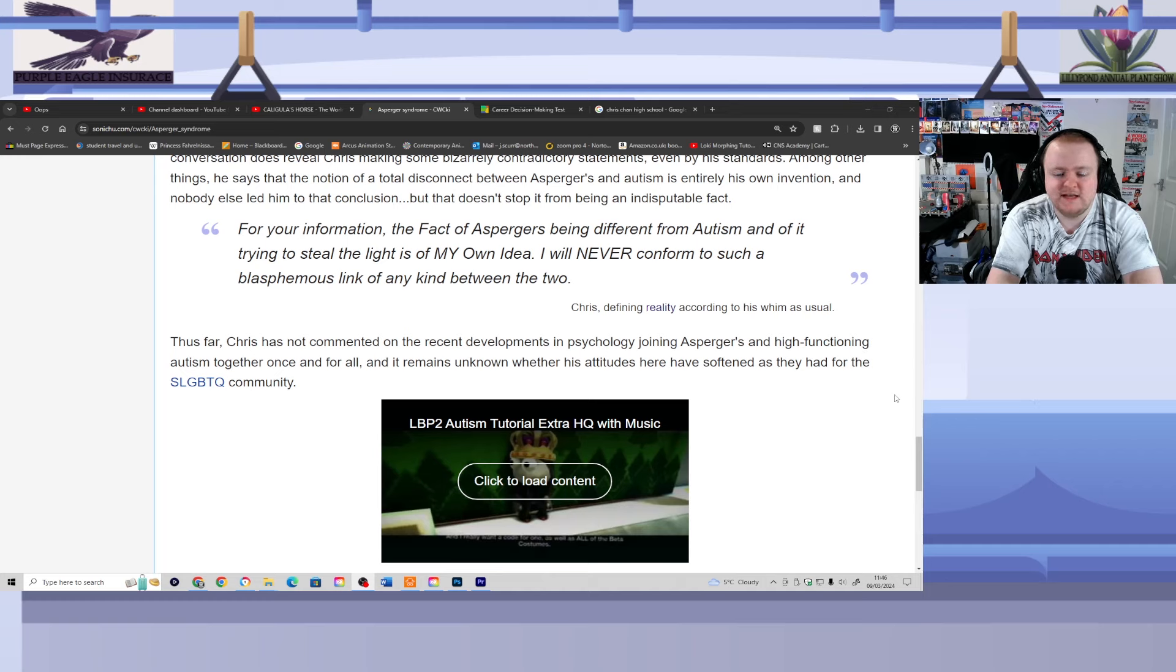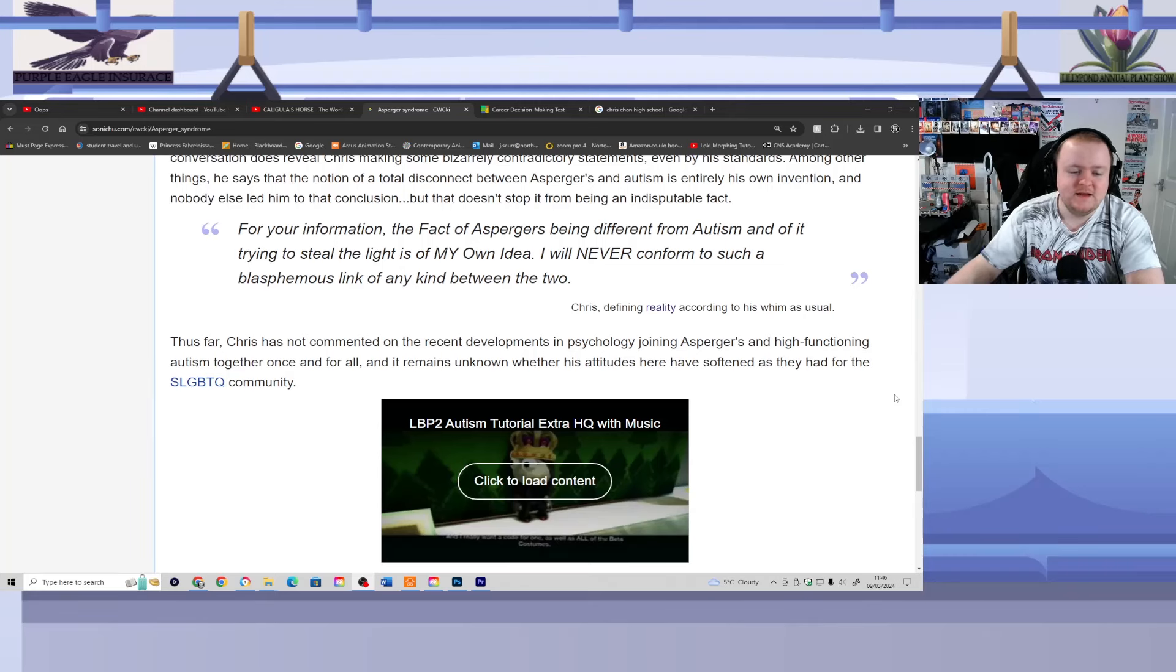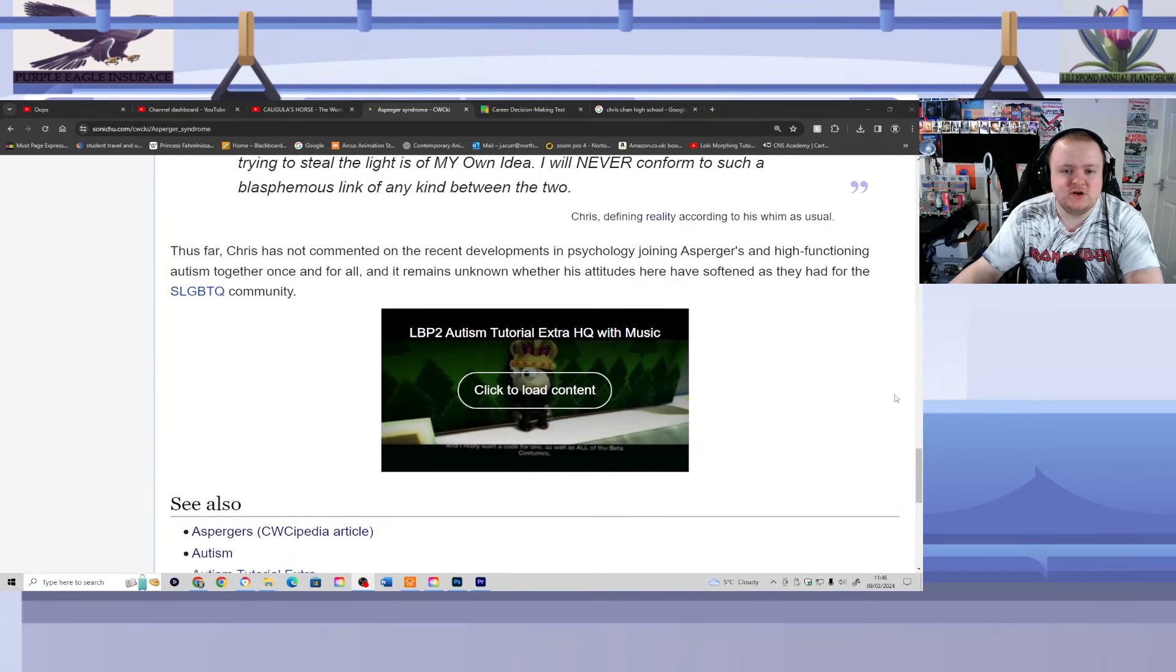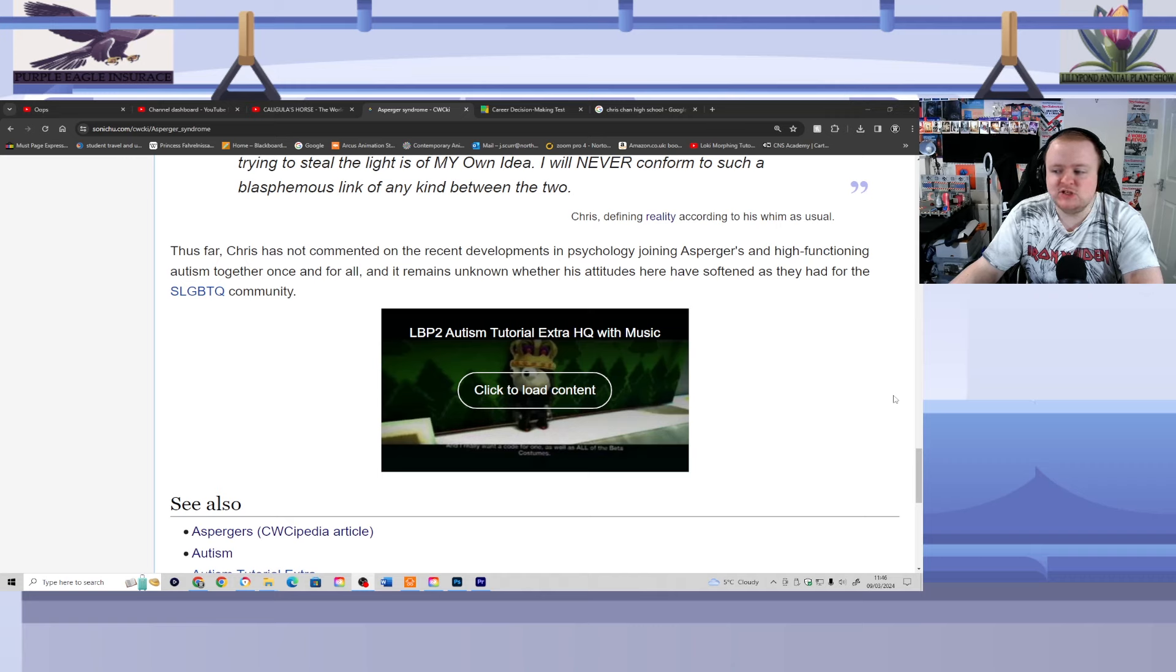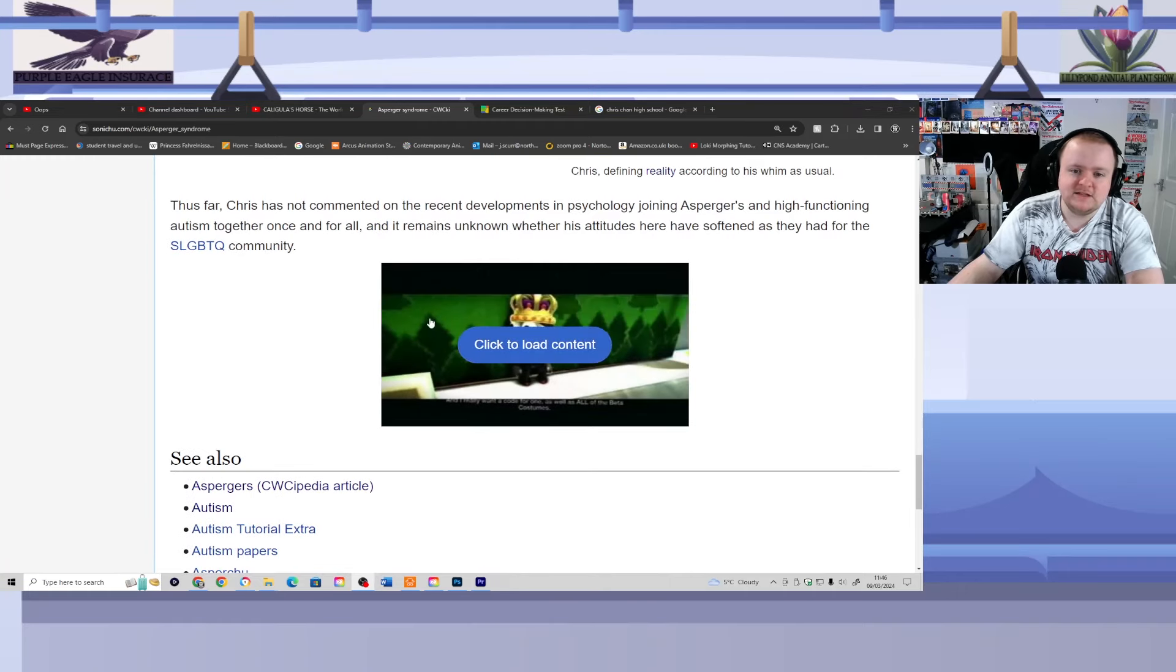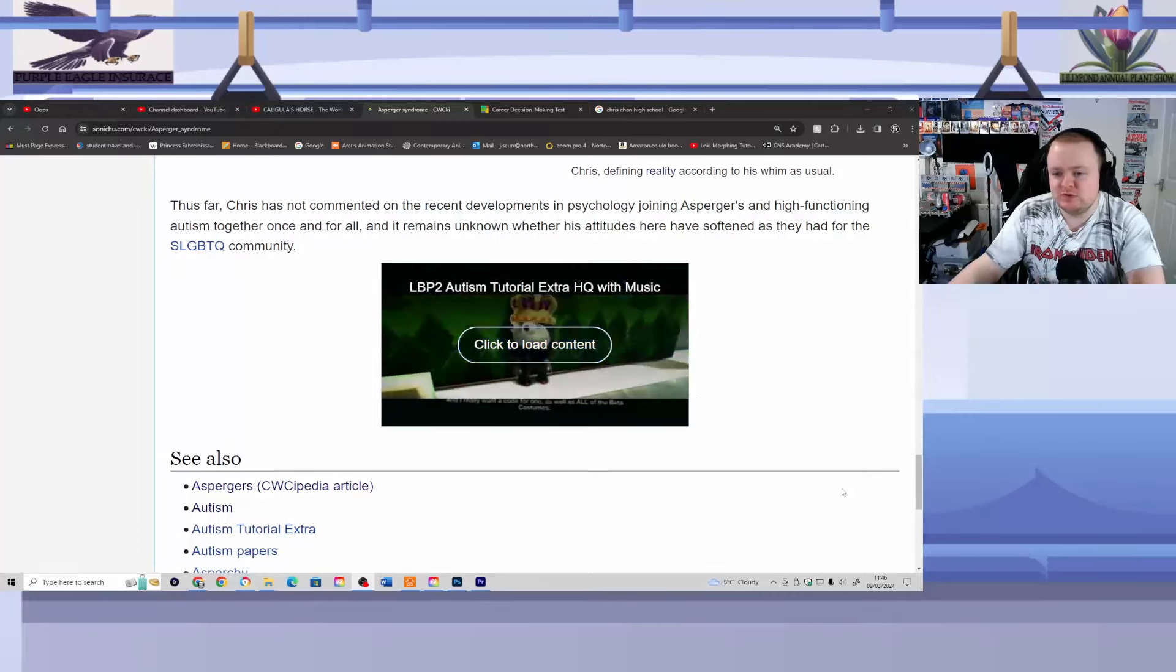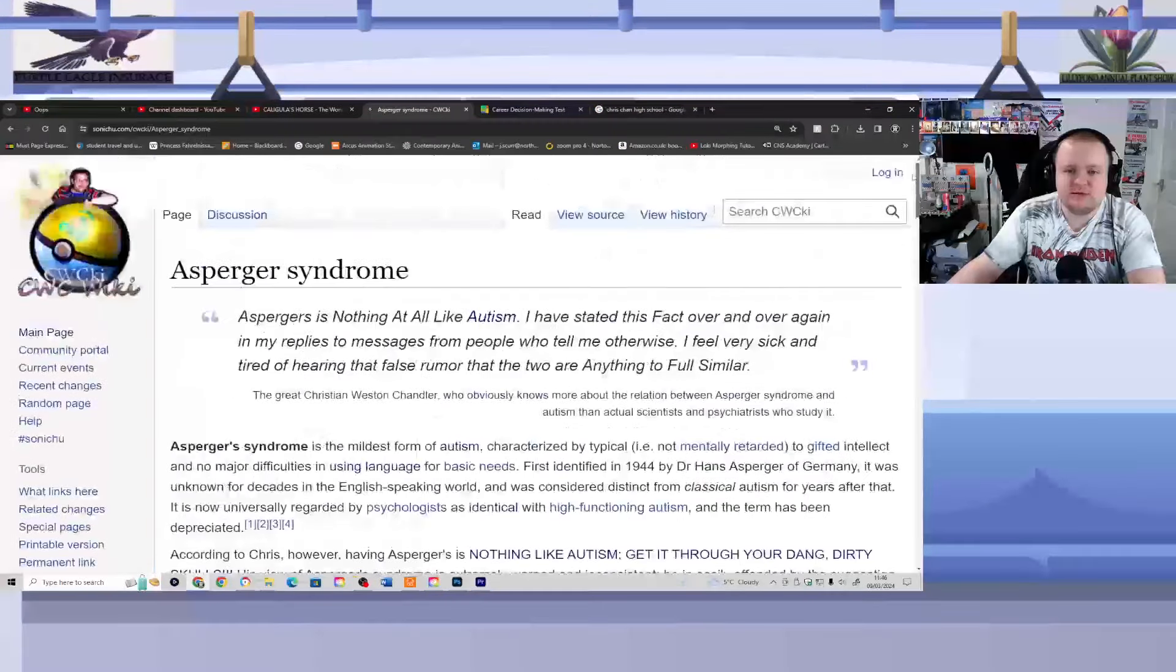Thus far, Chris has not commented on the recent developments in psychology joining Asperger's and high-functioning Autism together once and for all, and it remains unknown whether his attitudes here have softened as they had for the SLGBTQ plus community. And trust me, we will be covering this when it comes to the actual Autism tutorial that Chris did, but to be honest, that's really all there is to say technically on Asperger's syndrome.